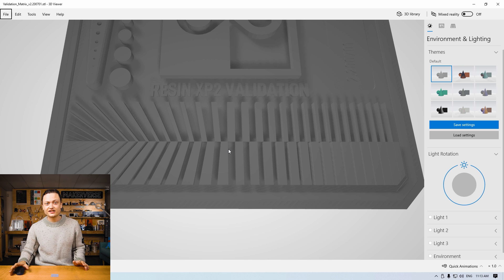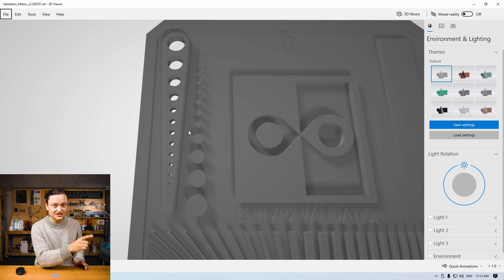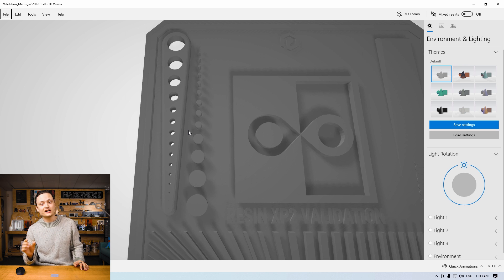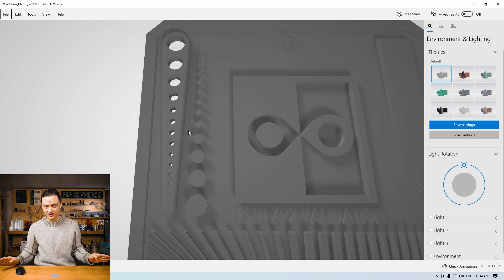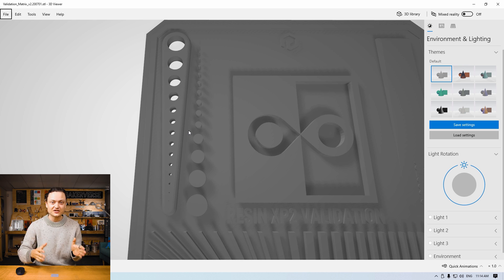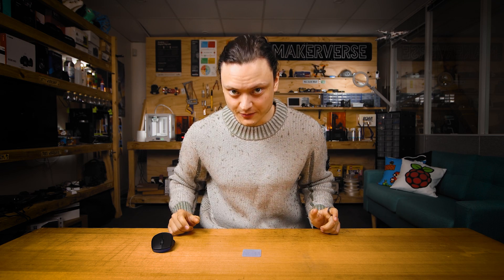Finally, take note that there are several pins and voids on the left-hand side that become increasingly smaller in diameter. By producing several 3D prints of these matrices with different exposure times, we can gain the best real-life representation of this STL file. Once we have produced that optimal matrix, we have found our optimal exposure time.